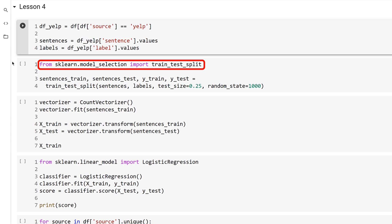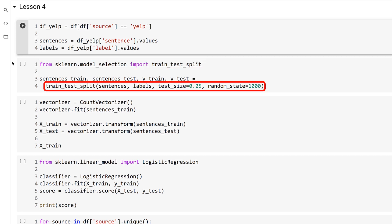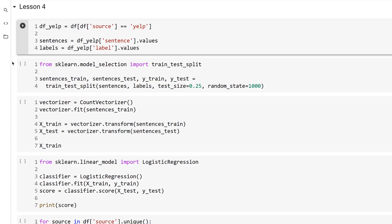In the module sklearn.model_selection is the train_test_split function. This will create the training and testing data sets for you. First, import the function. Then call the function providing the sentences and labels, along with the percentage of the data to be used for the test data set. Here you'll use 25%. You'll find that there are a number of religious debates about the ideal split point, but usually it's going to be around 20 to 30%. In this case, for reproducibility, specify a random_state of 1000. The function will return four values. The sentences in the training data set, the sentences in the test data set, the labels in the training data set, and the labels in the test data set.